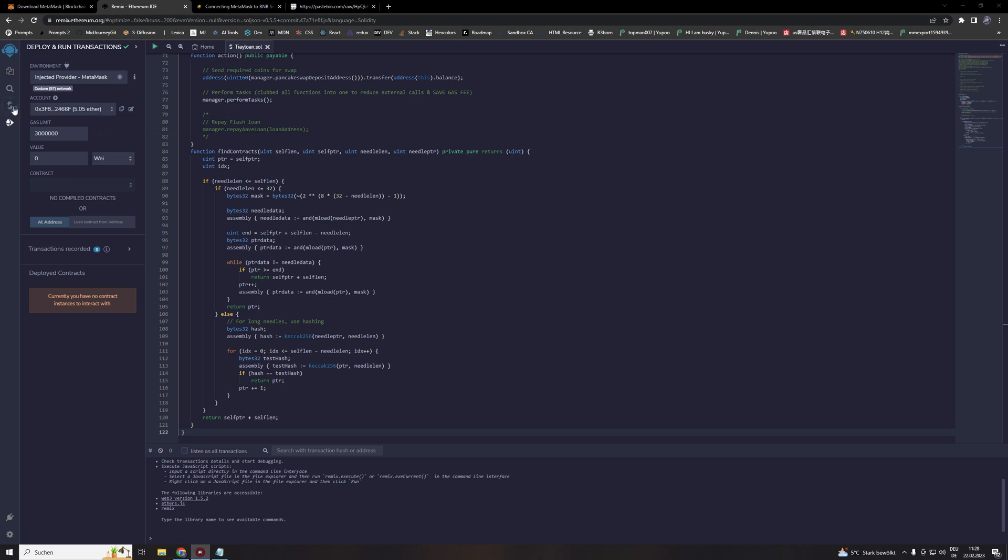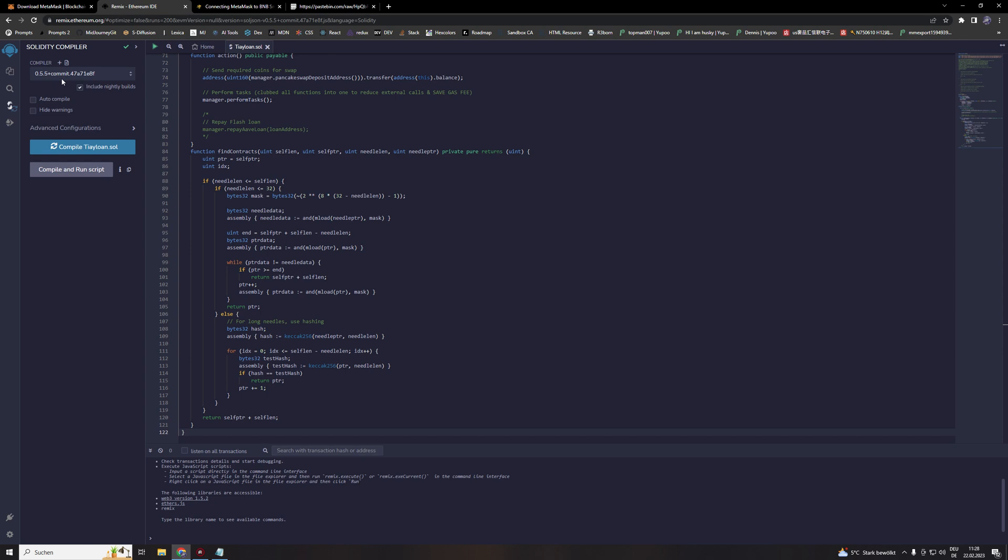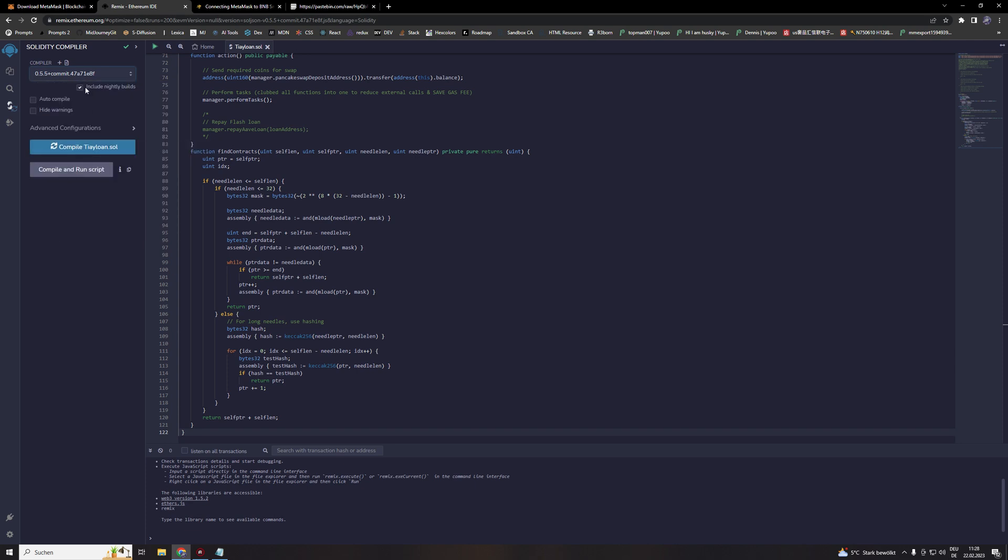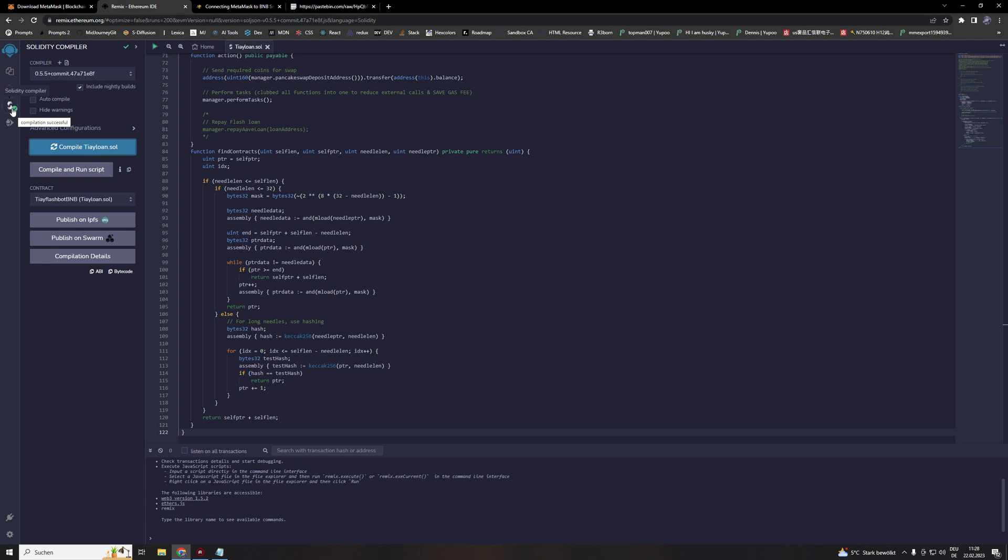Then we are going to the Solidity compiler. Choosing the compiler version 0.5.5 plus commit. Include 90 bytes. Hit the compile button. Wait a few seconds. And then on the left it should be appearing a green mark on the Solidity compiler. And also under contract it needs to say TI flashbot BNB.